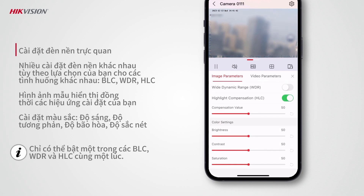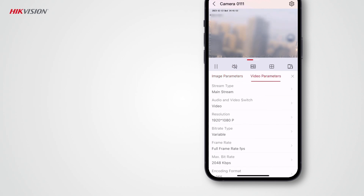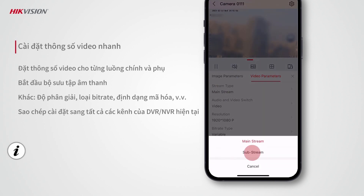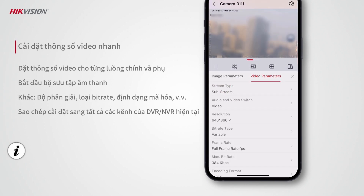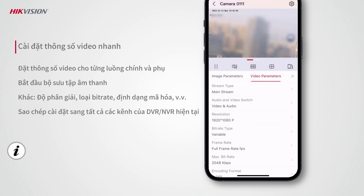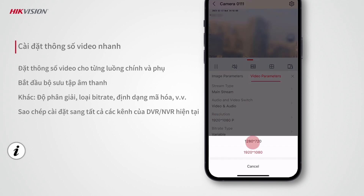You can adjust the color settings to produce the video image based on your needs. On the Video Parameters page, you can set parameters related to video streaming. If your device supports more than one stream, select the stream type to set video parameters for each stream. You can also tap Audio and Video Switch and select Video and Audio to start collecting audio.